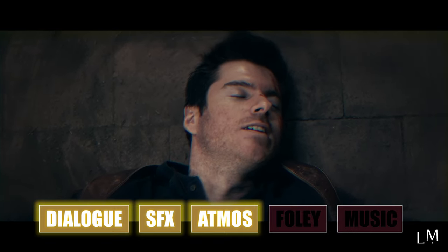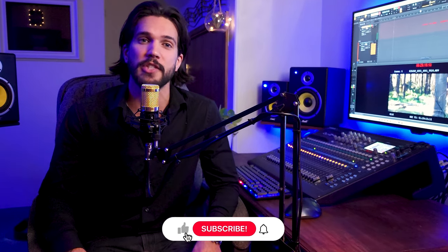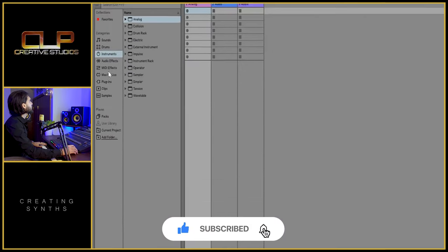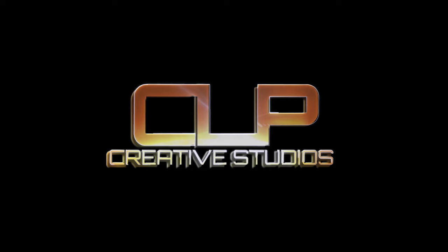Well thanks for watching guys. I hope you learned something. You can find a lot more sound and music production videos on our channel, so if you're into this kind of thing jump on board. Until next time guys, thanks again for watching and I'll see you in the next one.